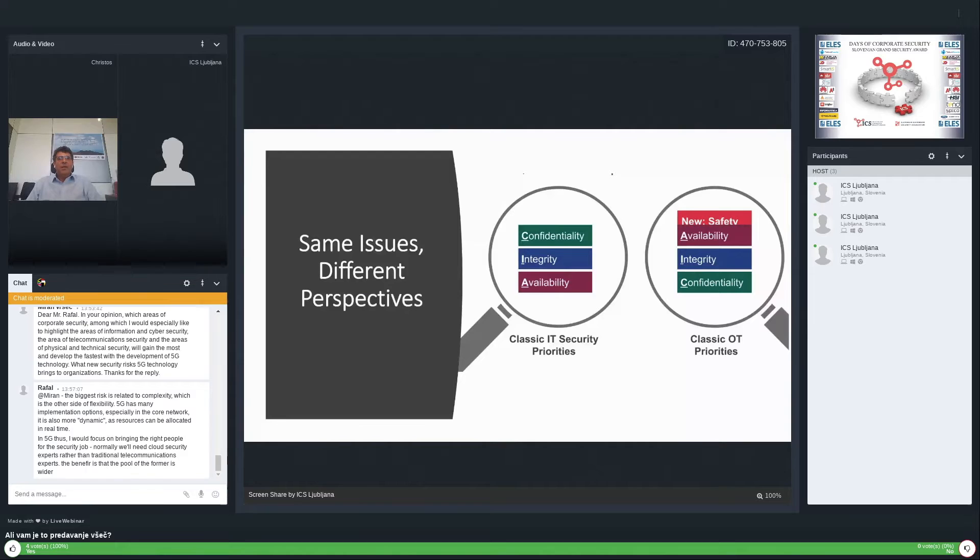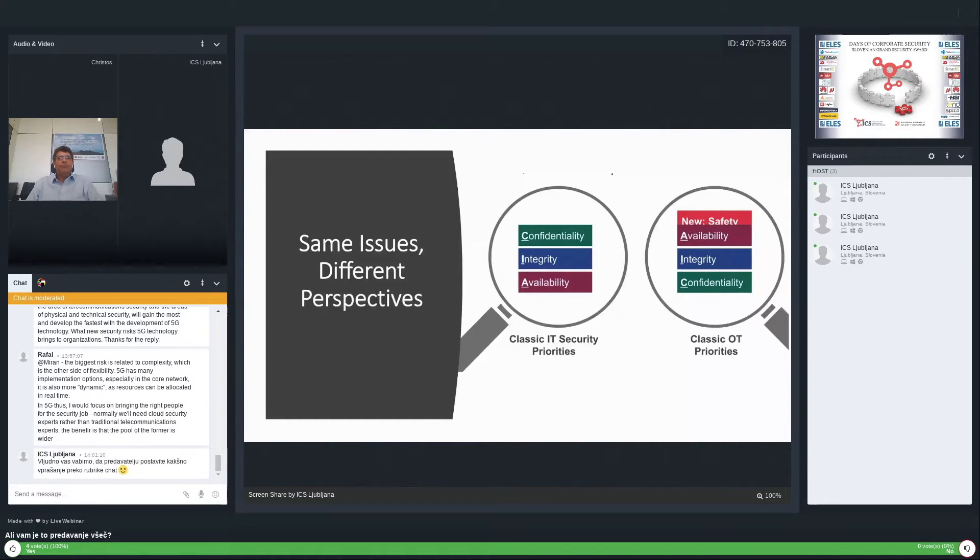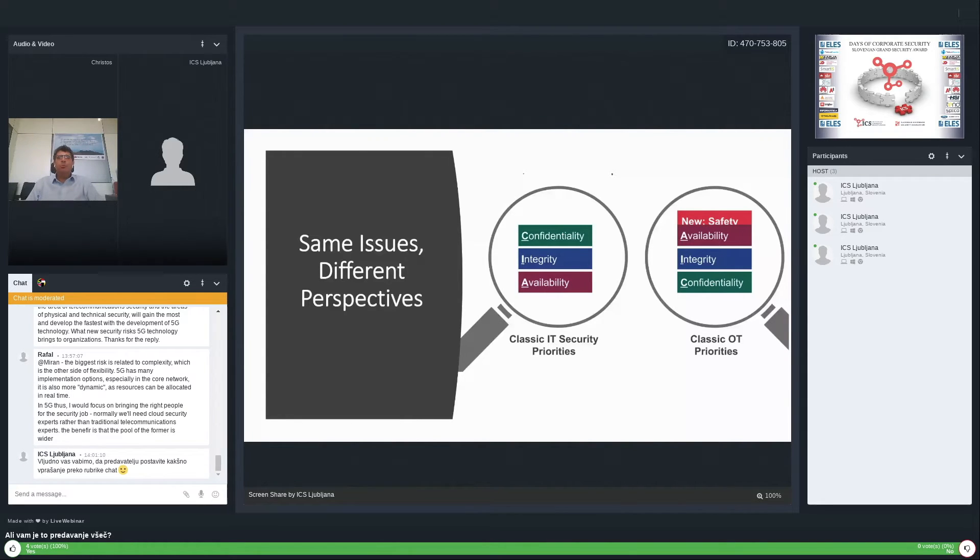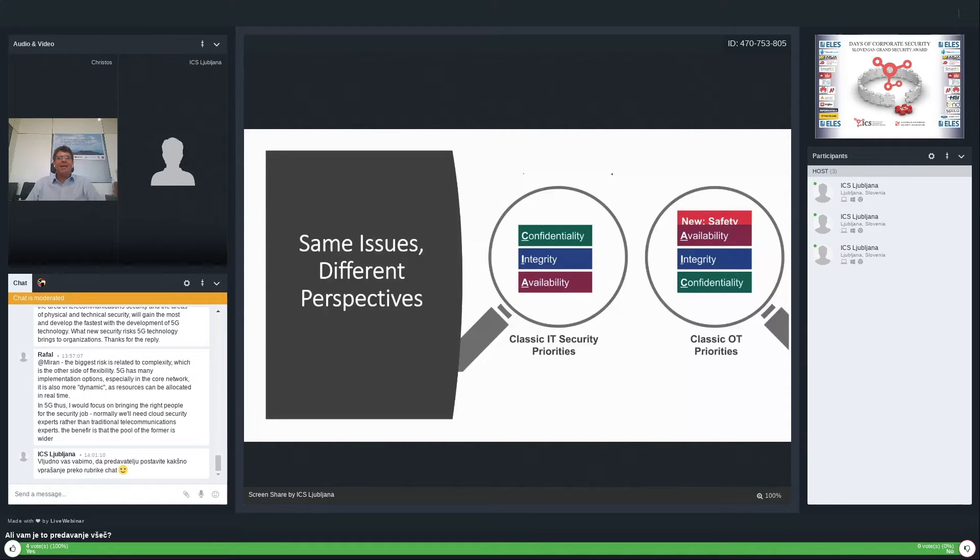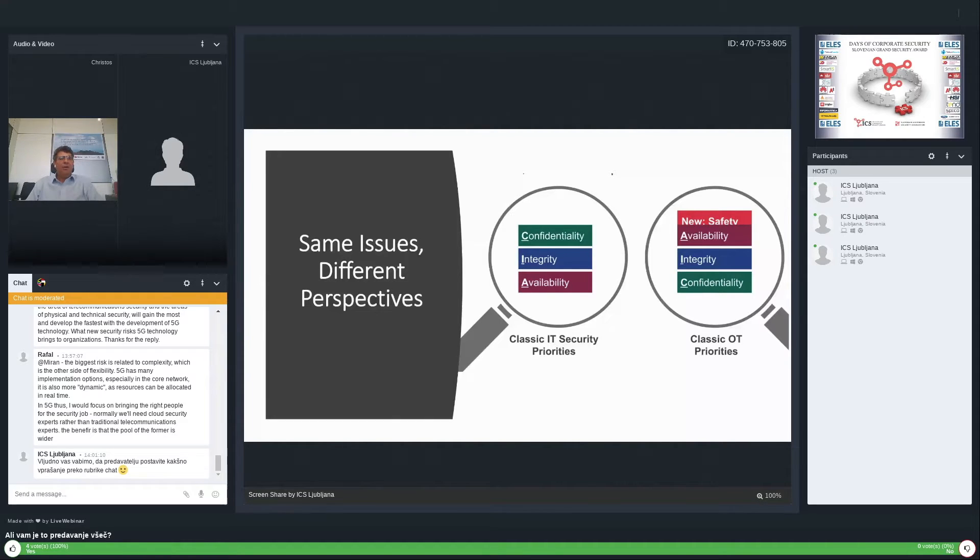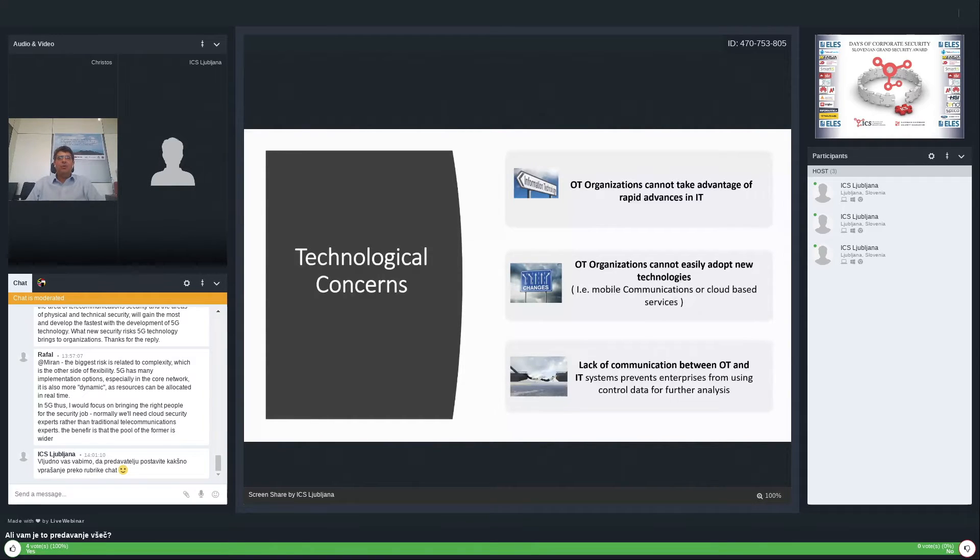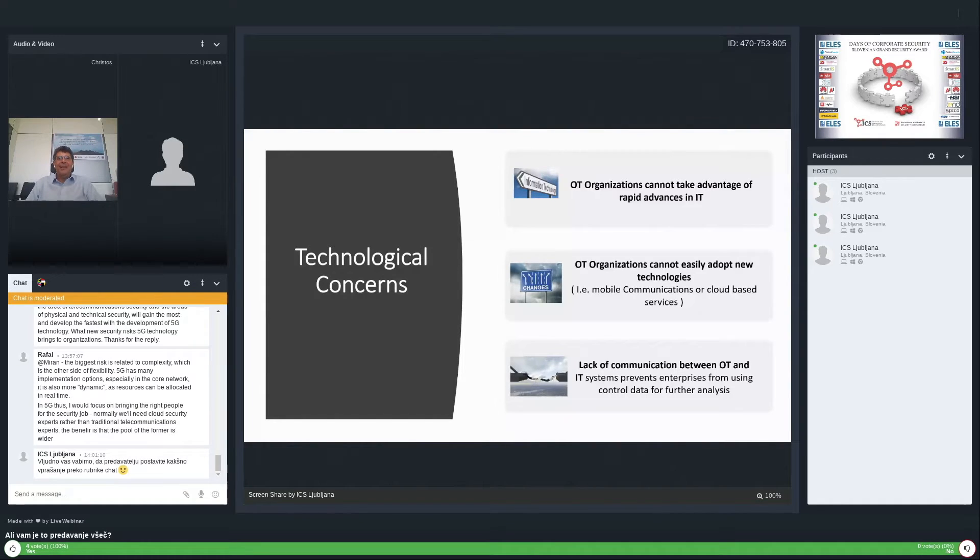The information technology and operational technology. A major difference about their perspective is that IT security is sometimes all about data, but OT security is most of the time about operational availability. In critical assets, sometimes unavailability creates safety concerns, and in our environment, safety is the top issue. Concerns start with technological isolation that creates difficulties for organizations to keep pace and adopt new technologies. The lack of communication between OT and IT makes it hard to analyze control data.